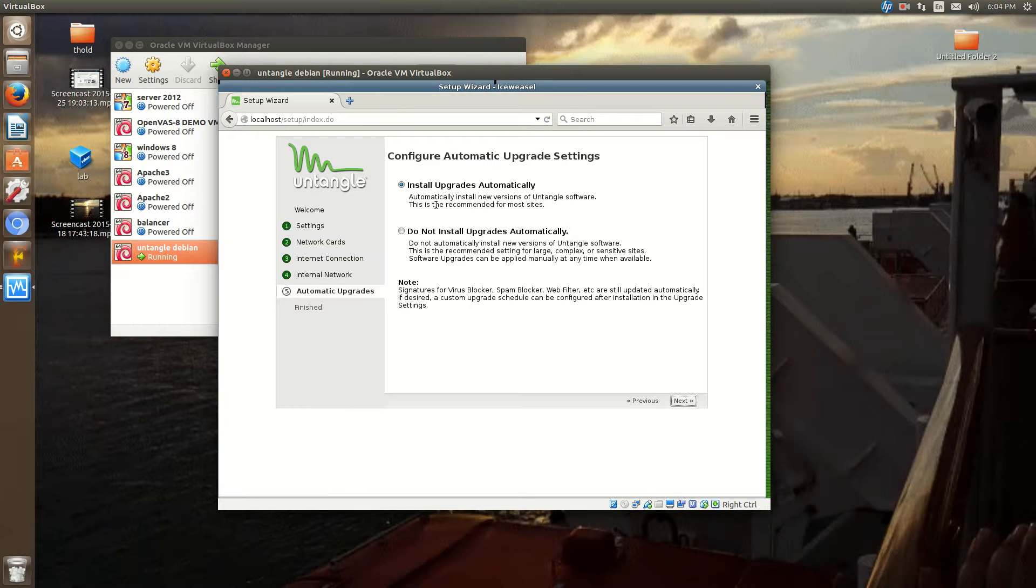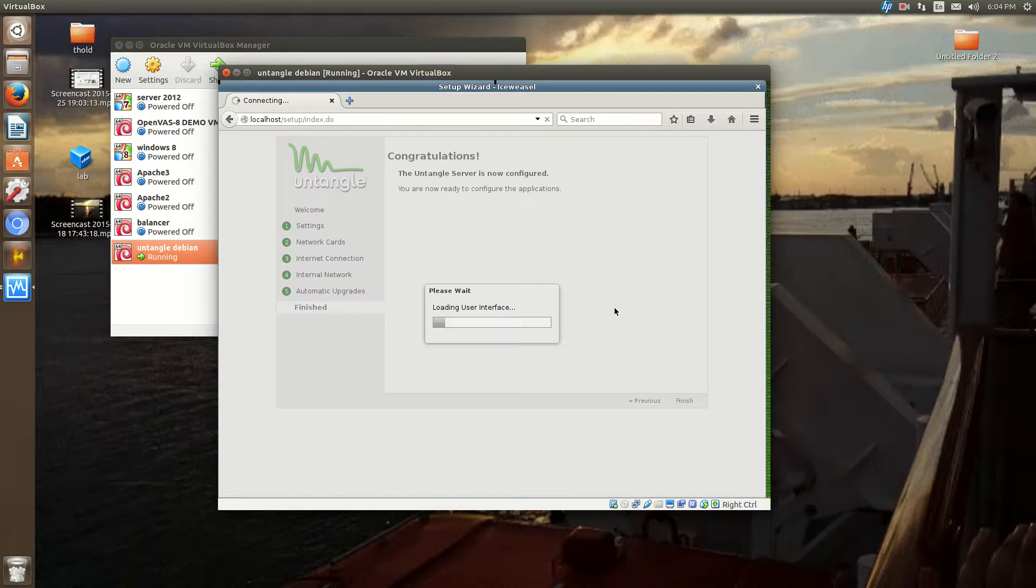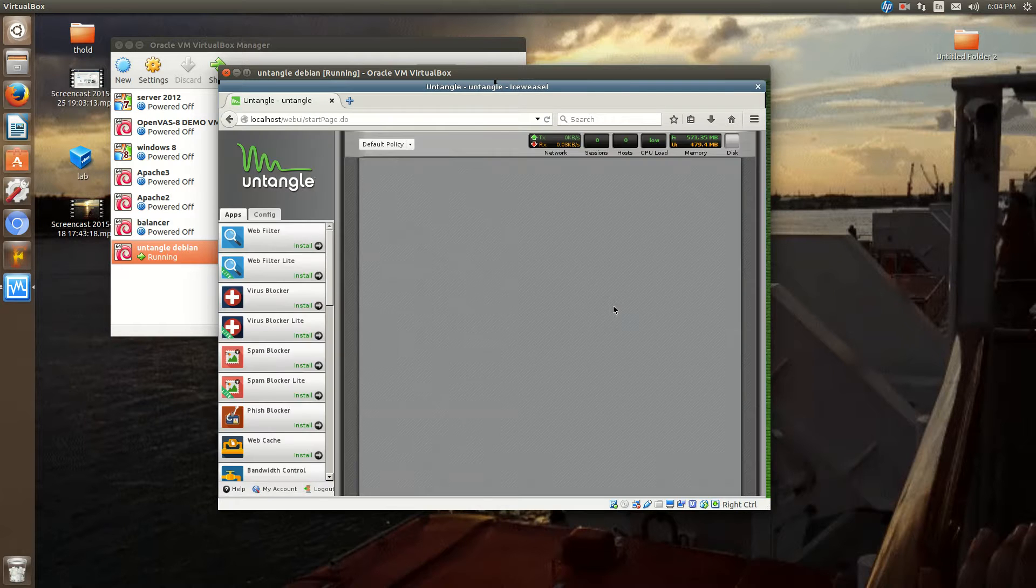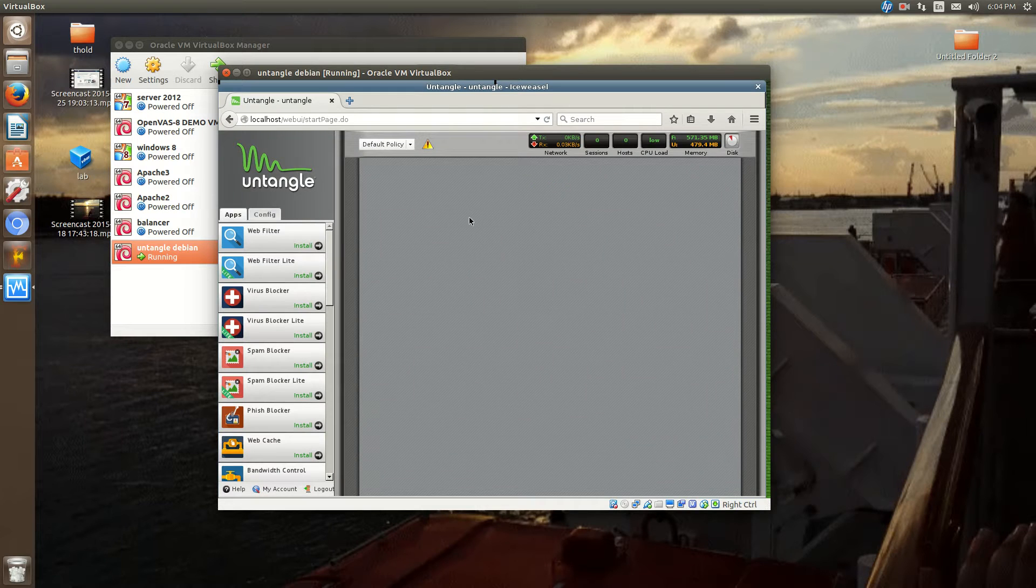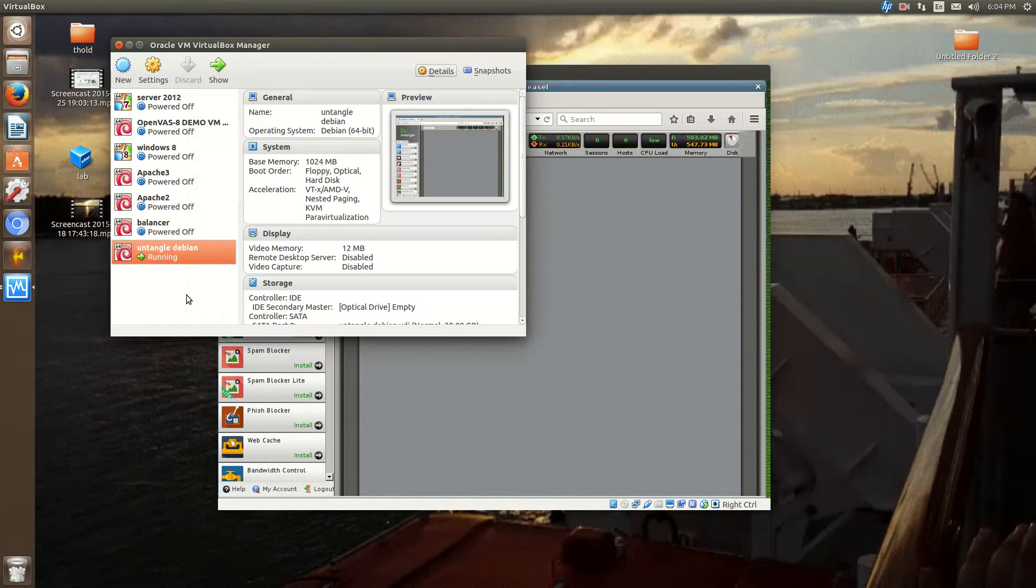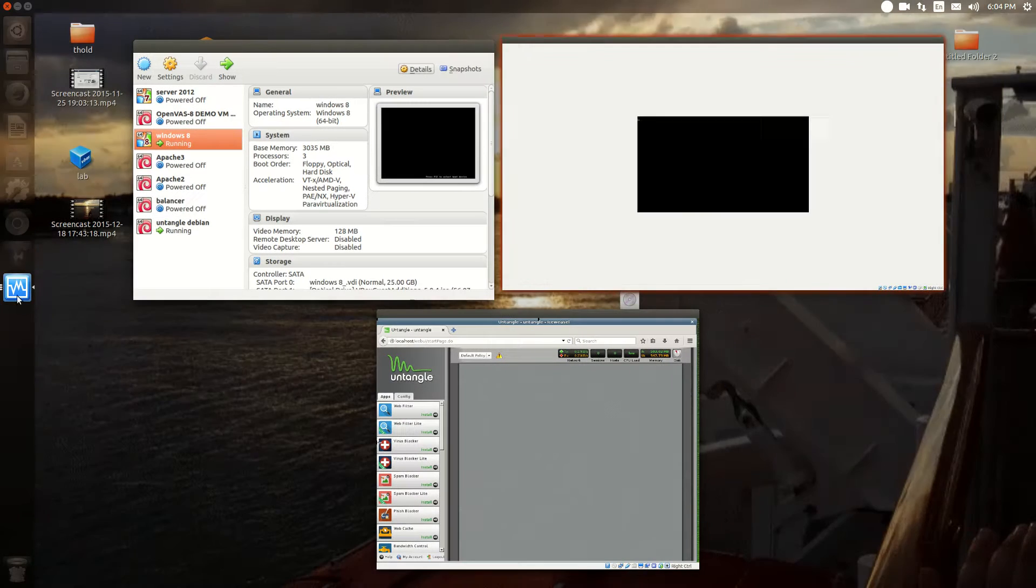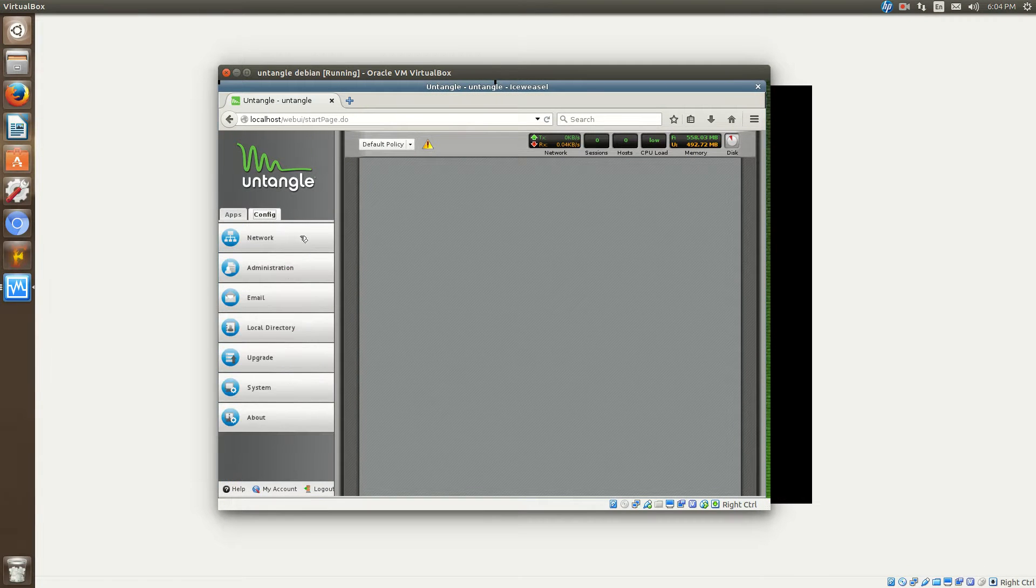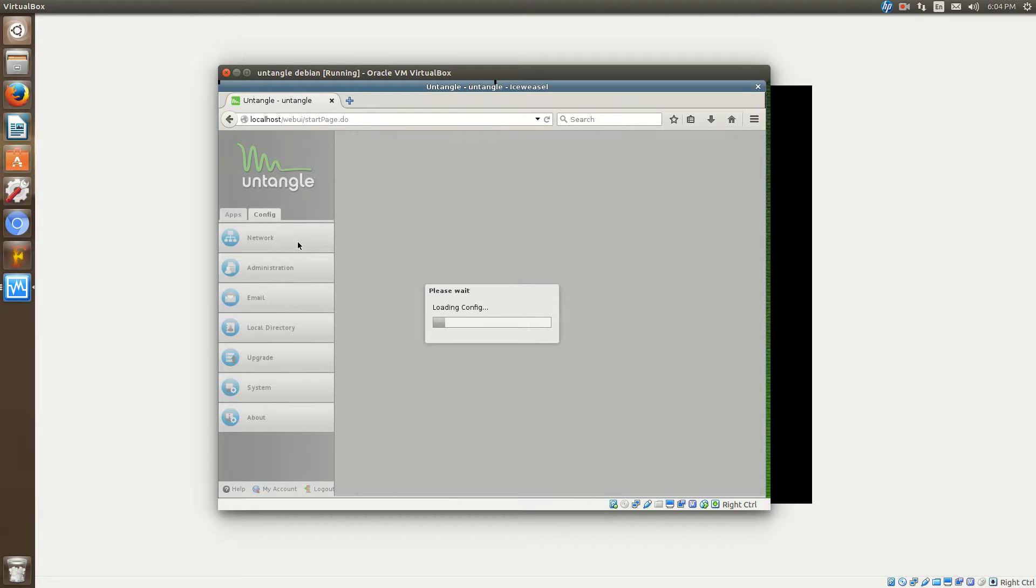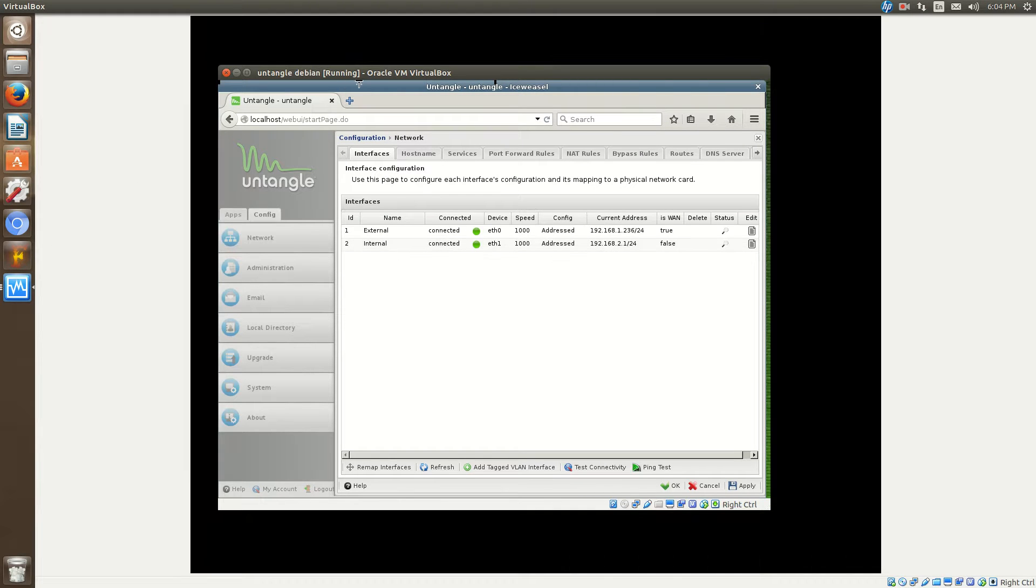And now, do you want to install automatic upgrades? That's up to you. So, now it's finished. Now it's going to ask if I want to install anything. I'm not going to go over that just yet. What we're going to do is we're going to open up one of our clients. I just have a Windows machine here that I use for testing. Click on the Config tab and then Network. And I'm pretty sure it'll be 2.1. Yeah. So, the internal IP is 2.1.